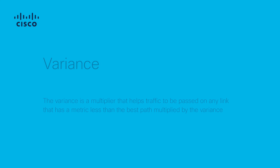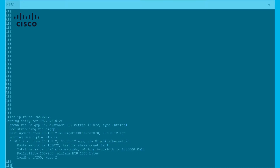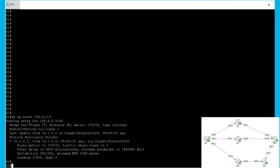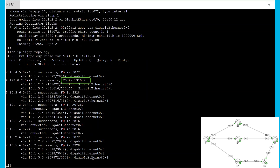Variance is an integer that multiplies the feasible distance of the successor route, so the feasible successors that have a metric less than the result of the multiplier can be used to load balance across different paths. In this example, we are going to use a variance of 3, meaning that the feasible distance of R1 — 131,072 — will be multiplied by 3, so the path learned via R3 can participate in the load balancing.